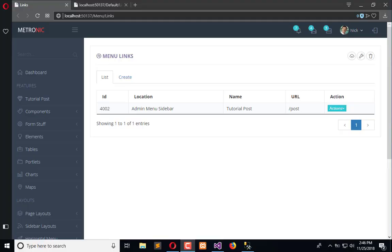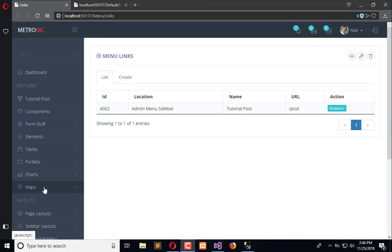Hello everyone, welcome to the Engineering Projects CD channel. In the previous tutorial we completed the links module, and now we will render the available records within this admin bar. For that we need an AJAX call.